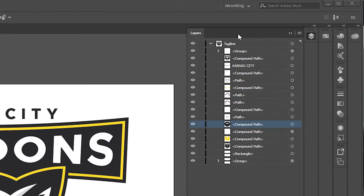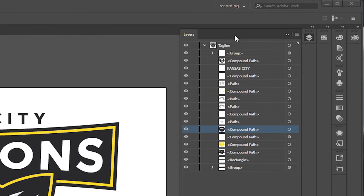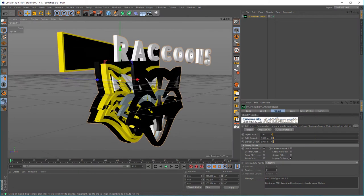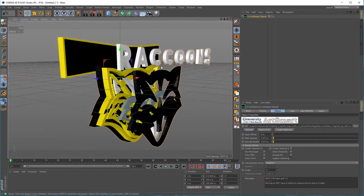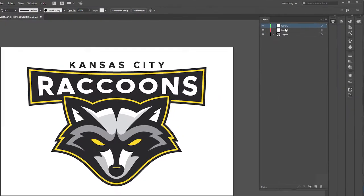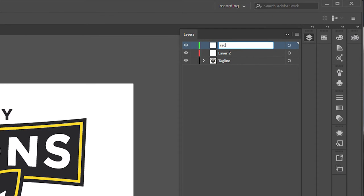Then we'll start the logo project by analyzing an Illustrator file provided by the client. I'll point out some pitfalls to watch out for when going from AI to ArtSmart and demonstrate them in Cinema before and after we fix them in Illustrator.